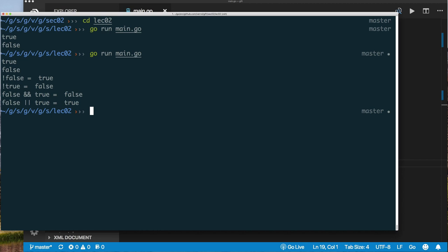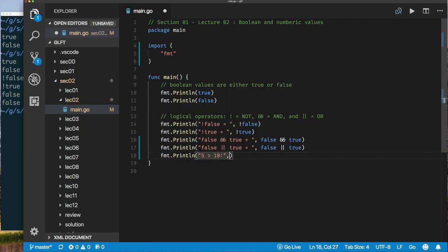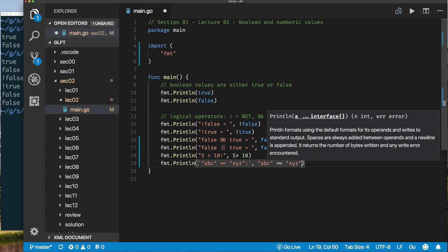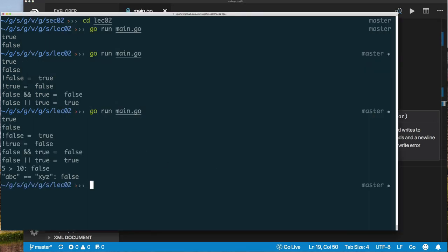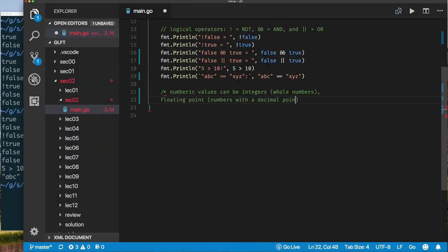Let's look at some more operators that yield a Boolean value — these are relational operators for integers, but they still yield a Boolean. When we ask the computer 'is 5 greater than 10?', it returns false. We also ask if the string 'abc' equals the string 'xyz' — also false. In Go, you can compare numbers with logical operators, and you can compare strings.